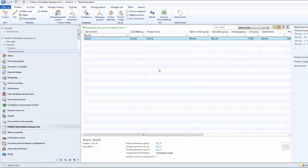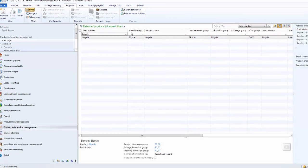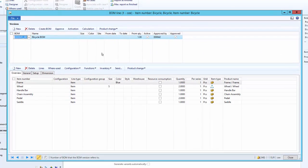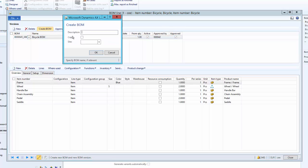In order to access the BOM copy functionality, first we need to go to the BOM lines form on the released product list page. Under the Engineer action menu, click on the Lines button. Let us say we want to create a new BOM version for the bicycle product which is similar to the existing BOM version, but instead of a handlebar, we will use the stylish handlebar. Click on Create BOM to create a new BOM version and give a description.